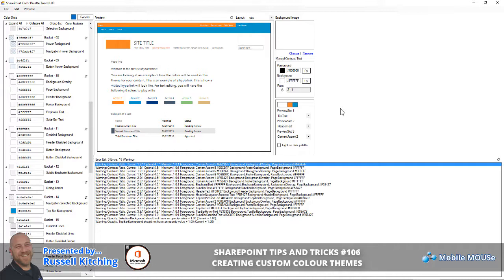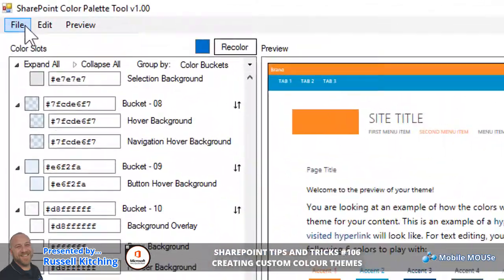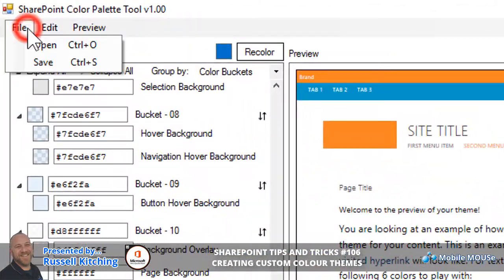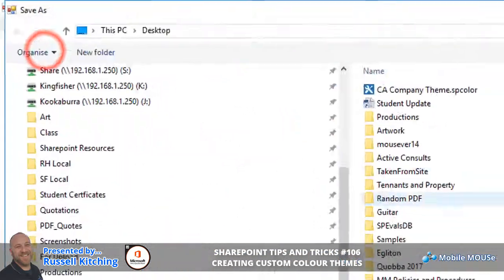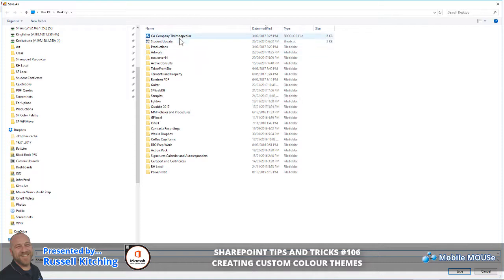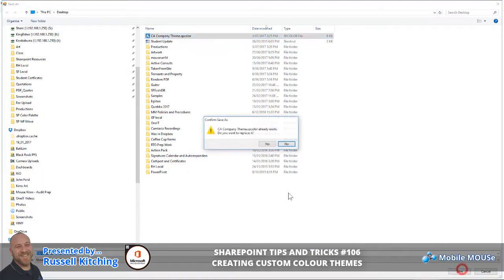Once you've done all the things you need to do, you simply take the template or color theme you've created and save it locally. I've already created one called the CA company theme; I'll just save over the top of this one.